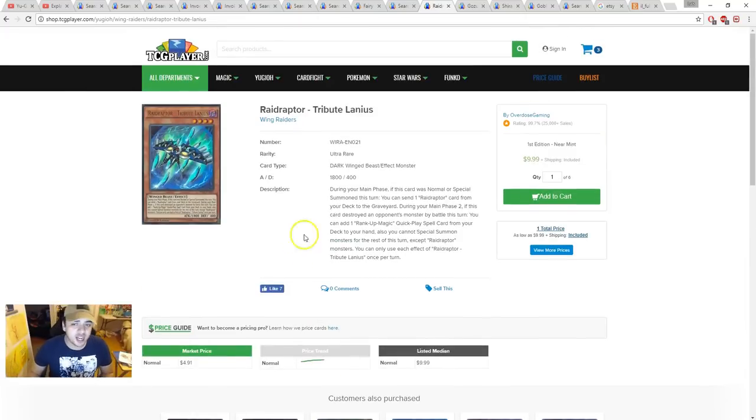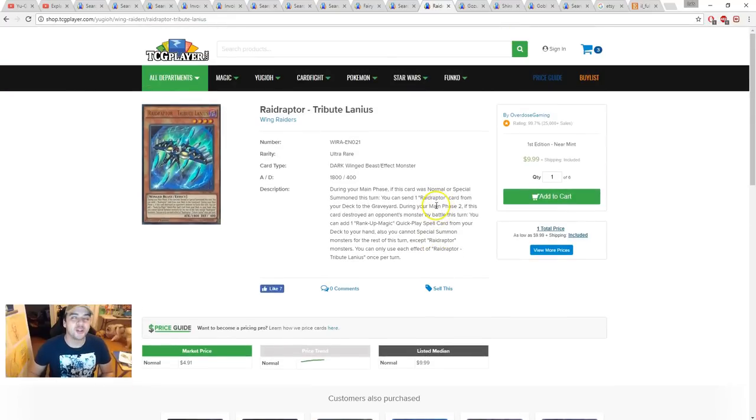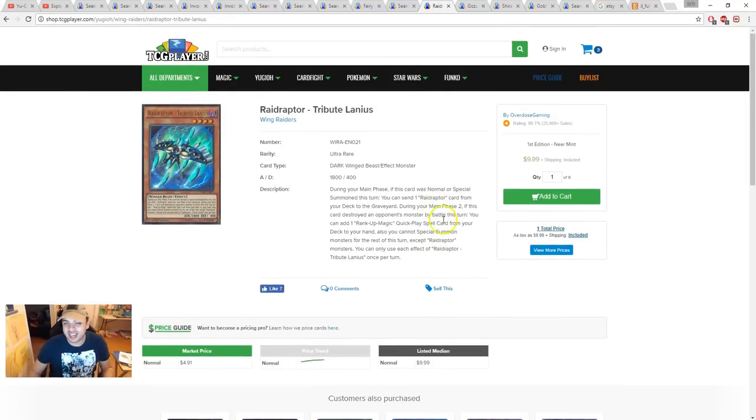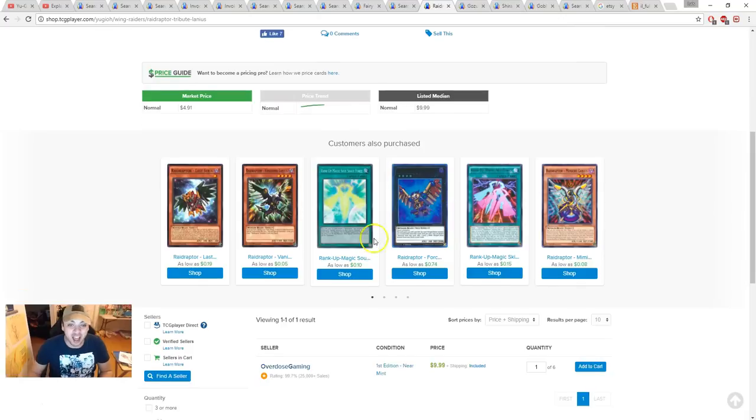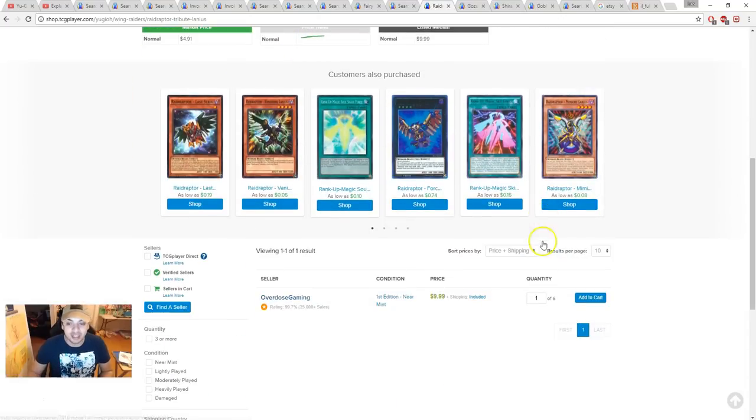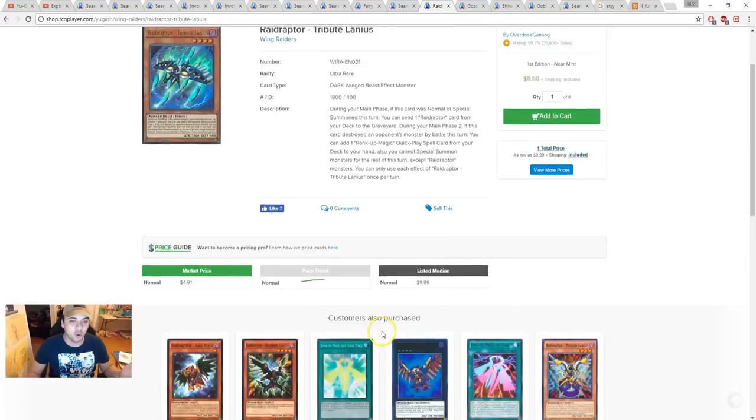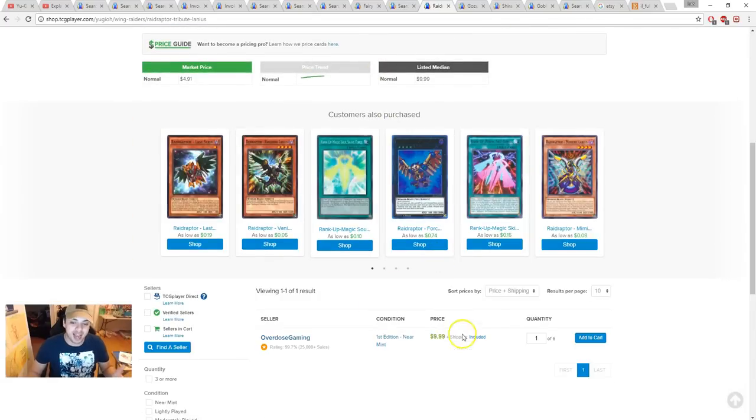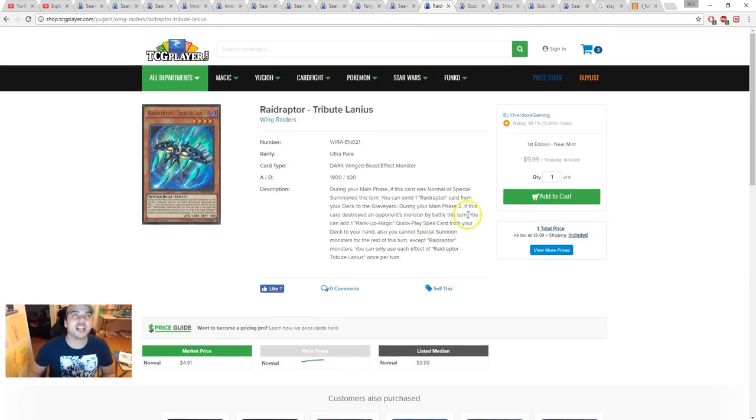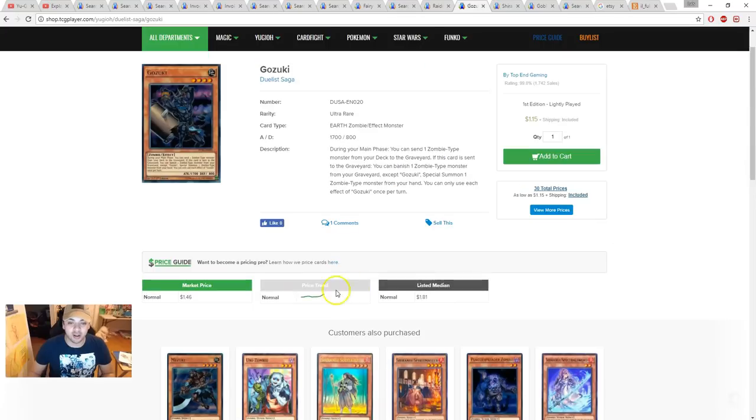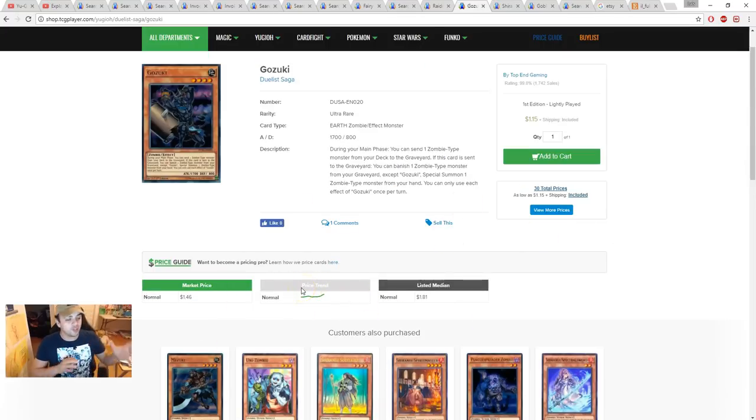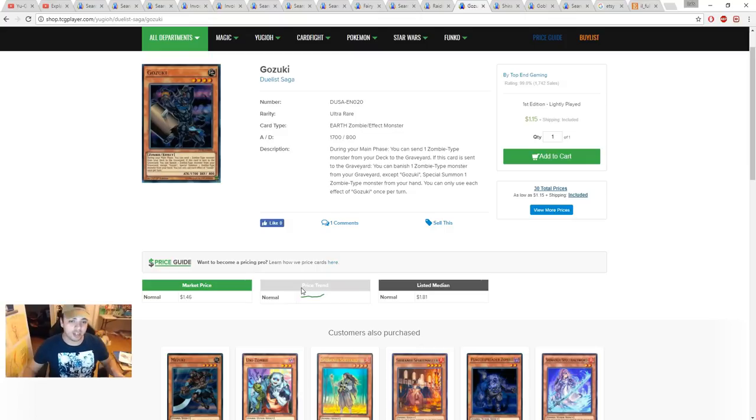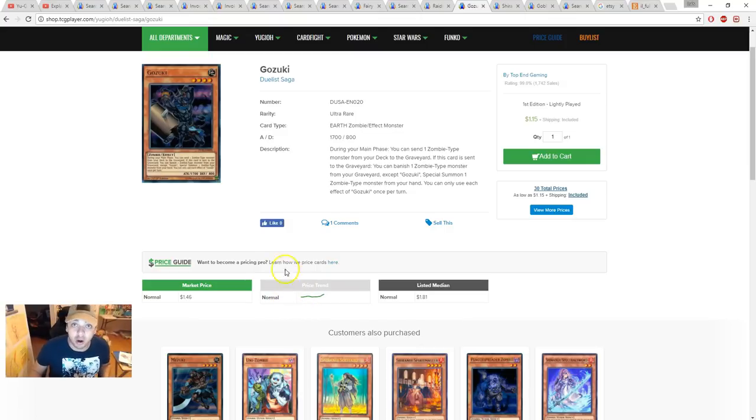Next, Gozuki is a card that's actually been spiking up. Look at that. Look at that spike on price trends. It was seen in Vendreads. It was seeing all the hype with Zombies, all this stuff coming out for it, and people are getting ready for this. And I really do think that Gozuki is a good card, by the way.